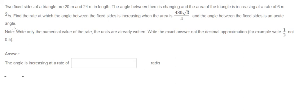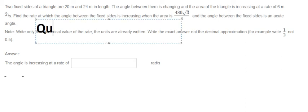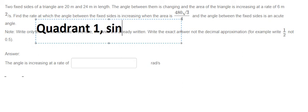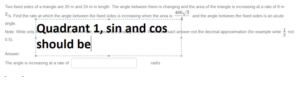Because this is about an acute angle, that means this angle is in quadrant one. So sine and cosine should both be positive.